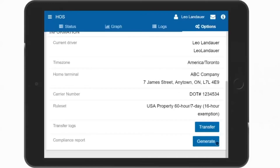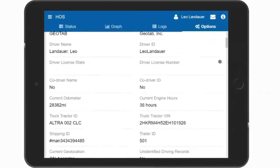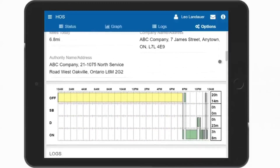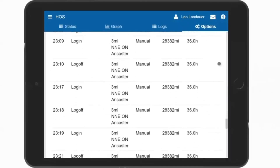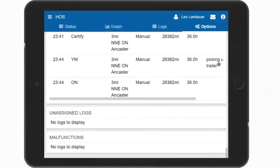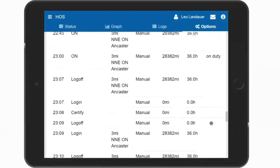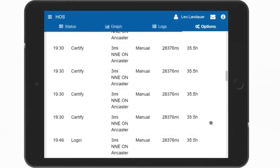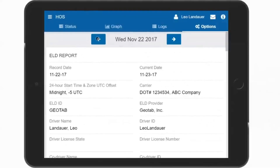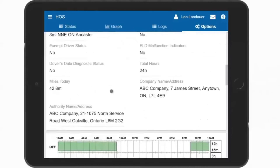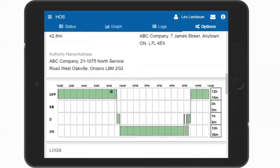Your other option is the Generate button, which will display the logs on screen as a compliance report to show to an officer in a roadside inspection. Scrolling down through the report displays the relevant information for the day, as well as the graph and the logs. Any unassigned logs for this vehicle will be displayed at the bottom for each day. Note, there are no violations displayed in this report. This report displays all the required information to show the DOT officer, so you only need to generate this report and display each day to the inspector by scrolling down. Scrolling through the days by pressing the back arrow at the top displays the last seven or eight days, depending on the rule set you use. To return from the compliance report, simply select one of the tabs, like Options or Status.